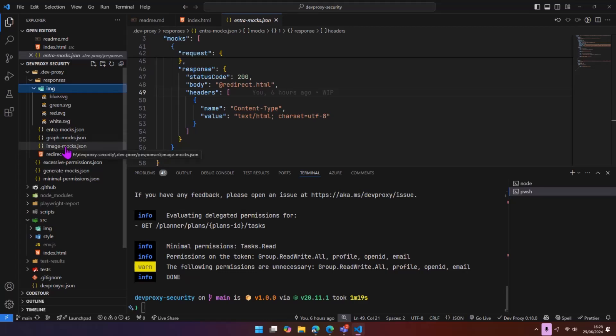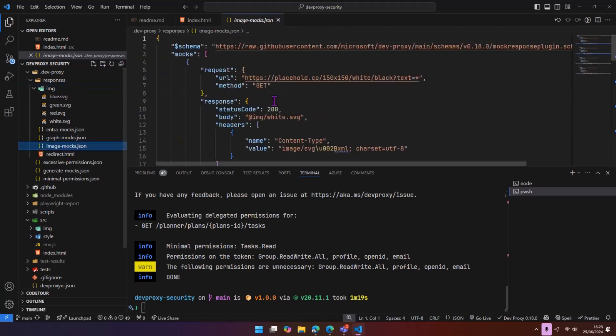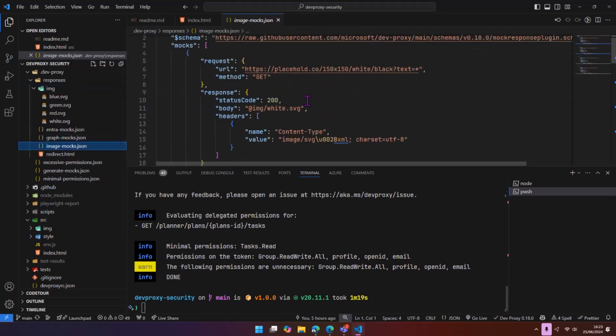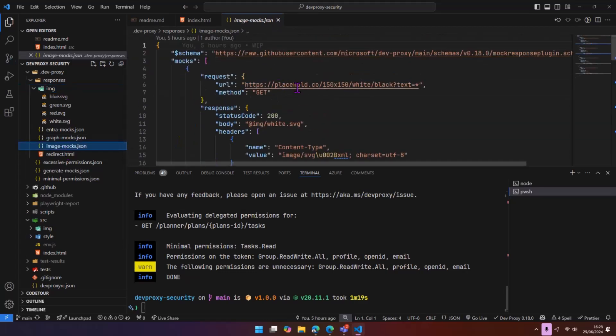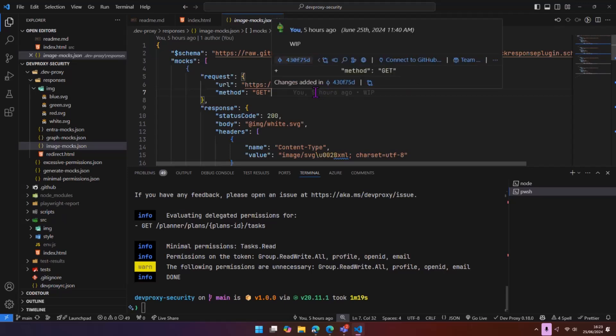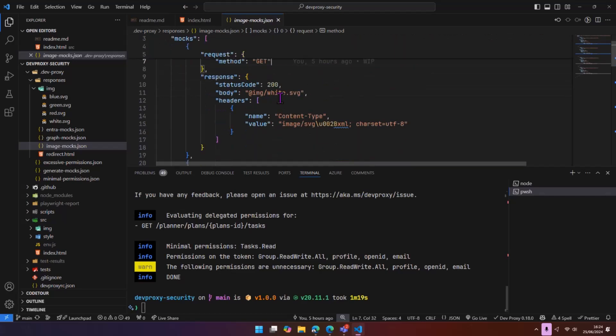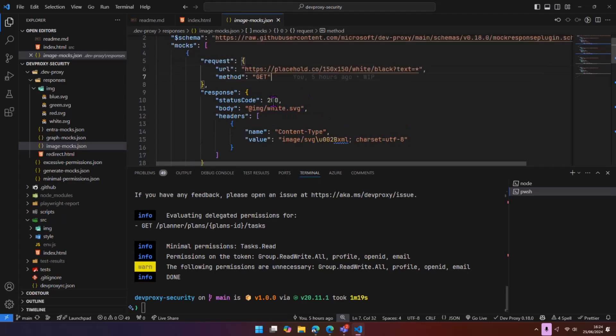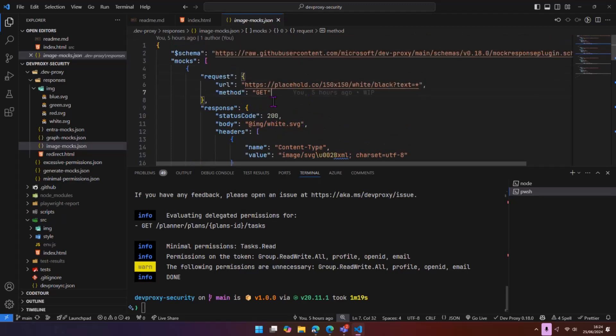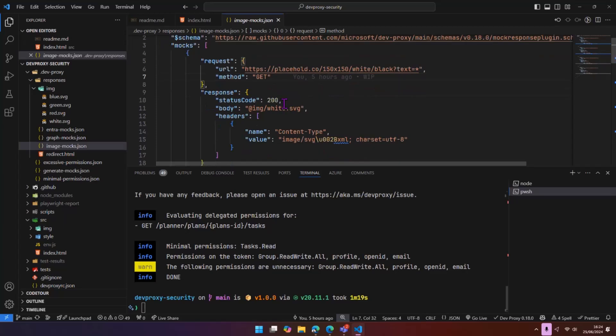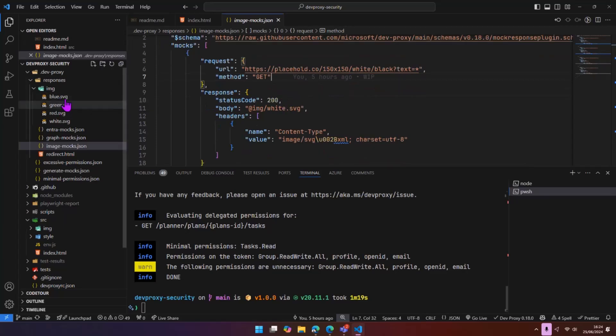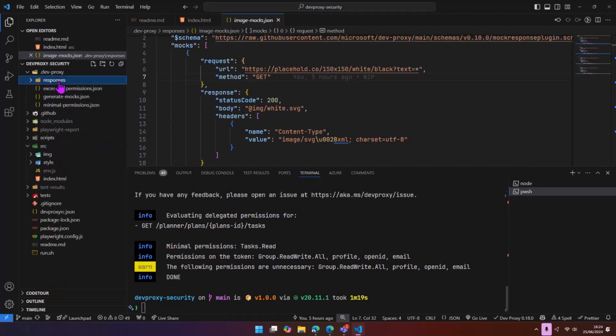Another thing as well that we can do is not just HTTP requests, but we can also mock images as well. So we have image mocks in here. I'm actually using a placeholder service. But from a testing point of view, I want these images to appear so that my tests are correct. So I've actually mocked these as well. Use the plugin from DevProxy to generate these mocks and also get the files. So we have our SVG files in here as well.